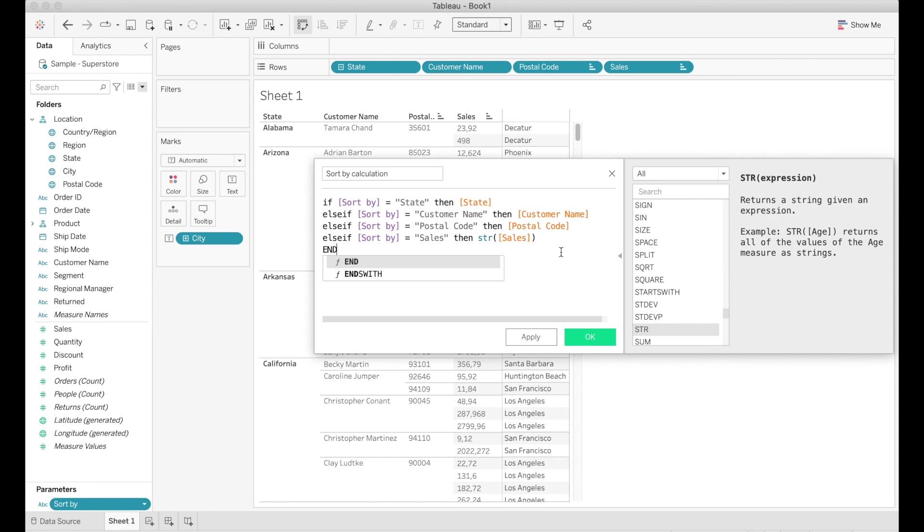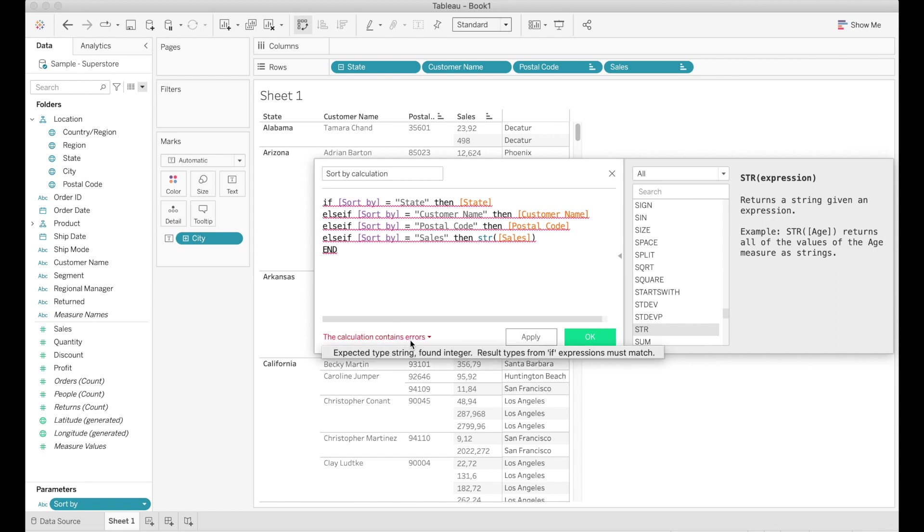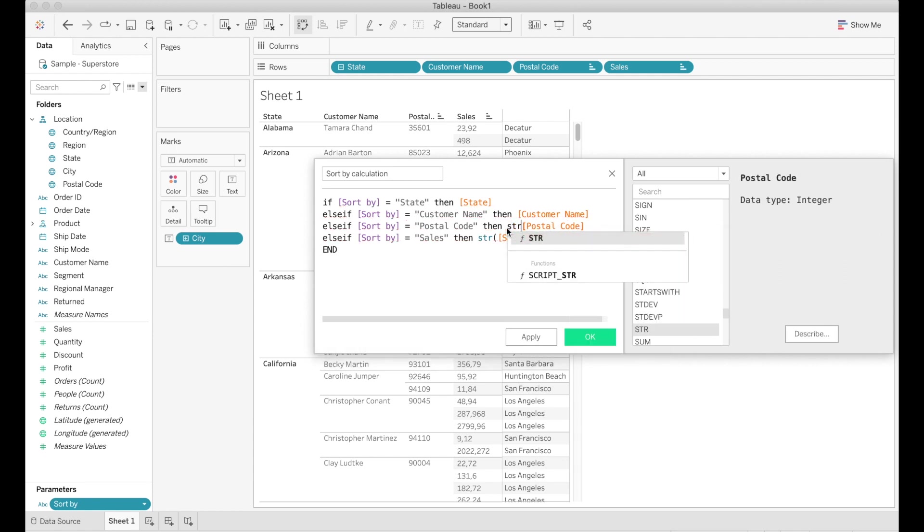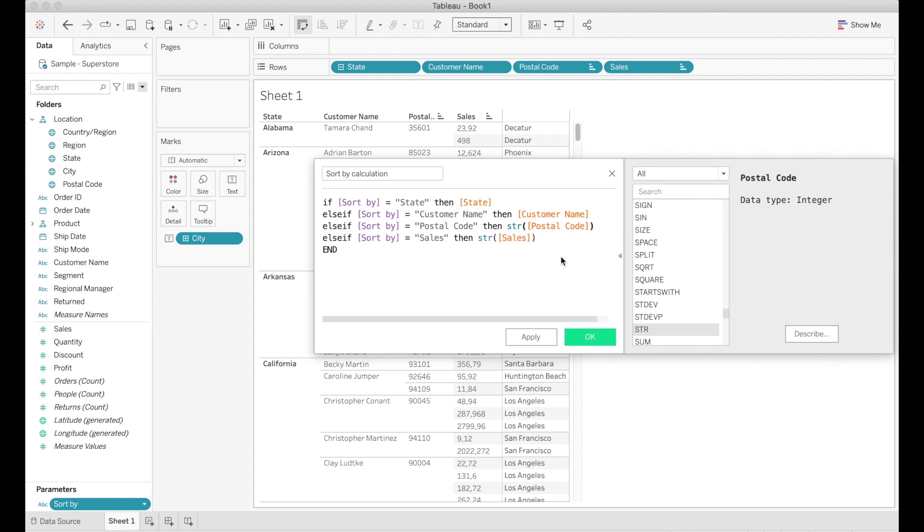However what I didn't realize is that postal code was also a numerical field. I didn't realize that because it's coded as a geographical field so I saw this error and I had to go in again and add str before postal code as well and then finally my calculation was correct.